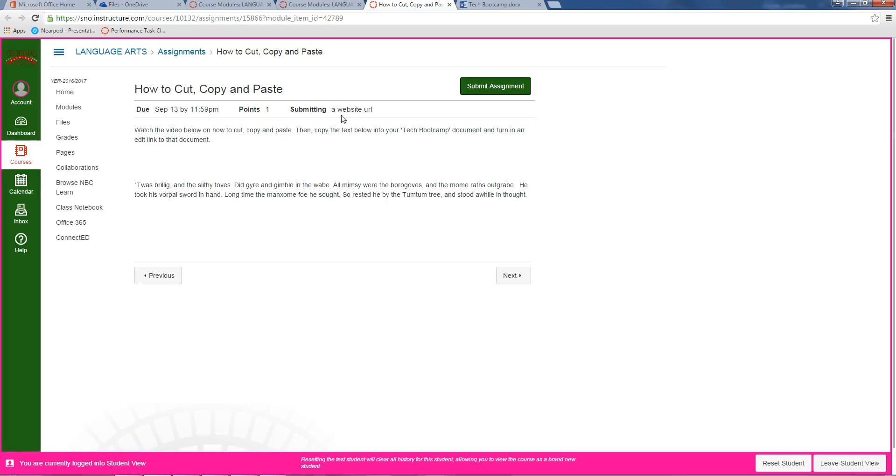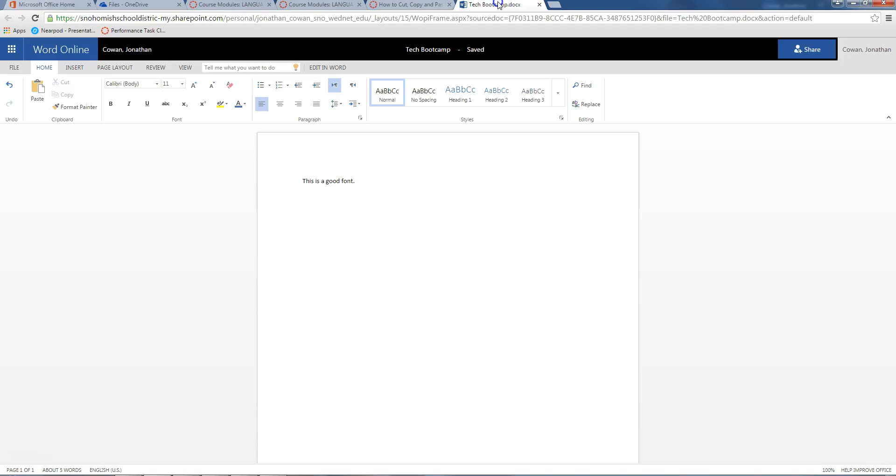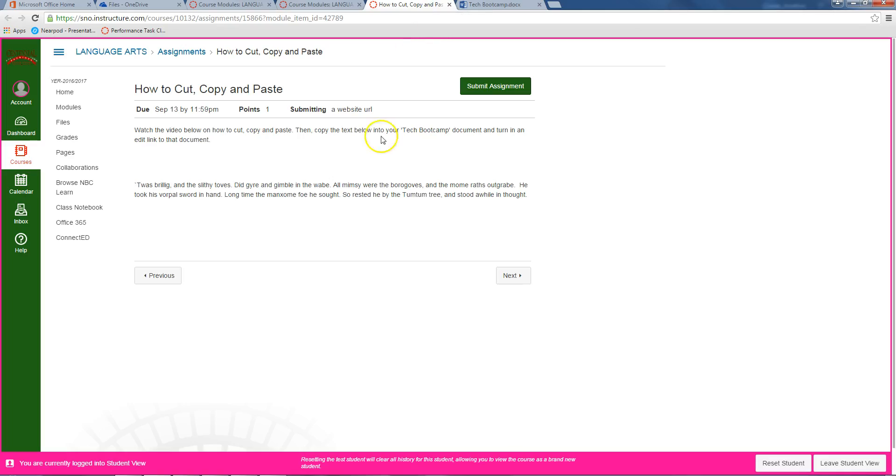What you're going to do is take this text right here and put it into your Tech Bootcamp document. If you already know how to do this, just double check. I'm going to go real fast and show you some other cool stuff.